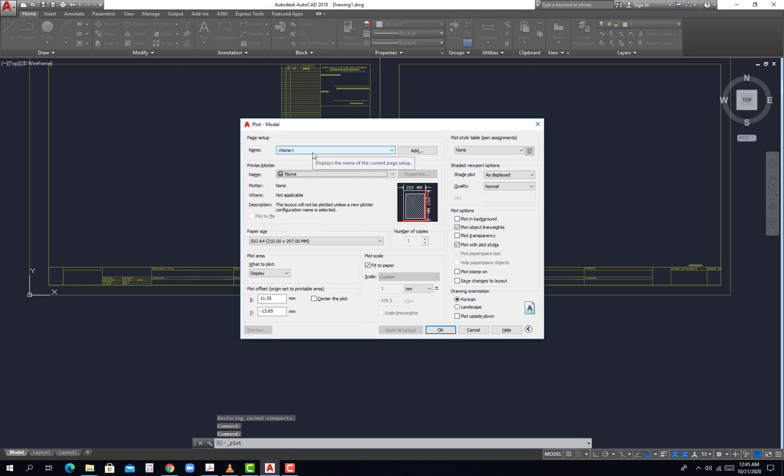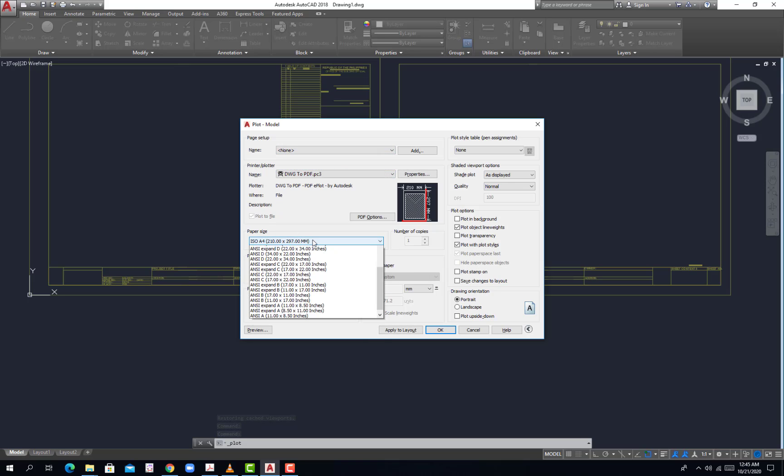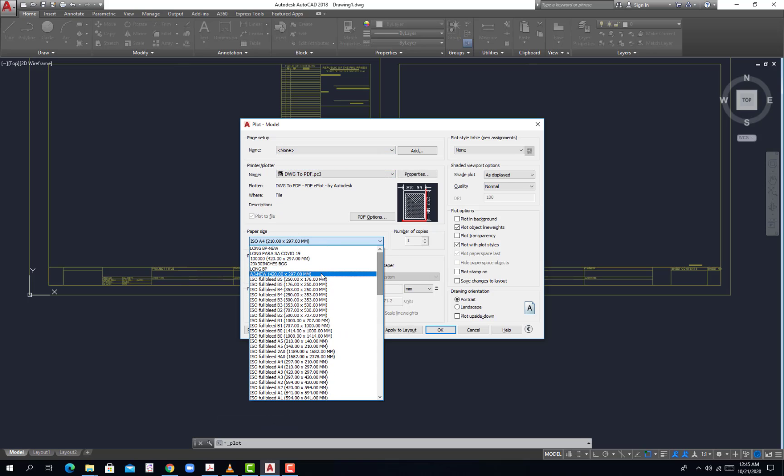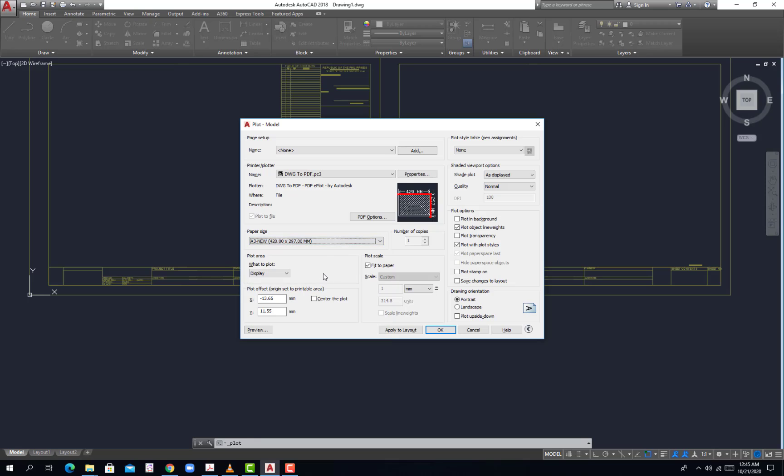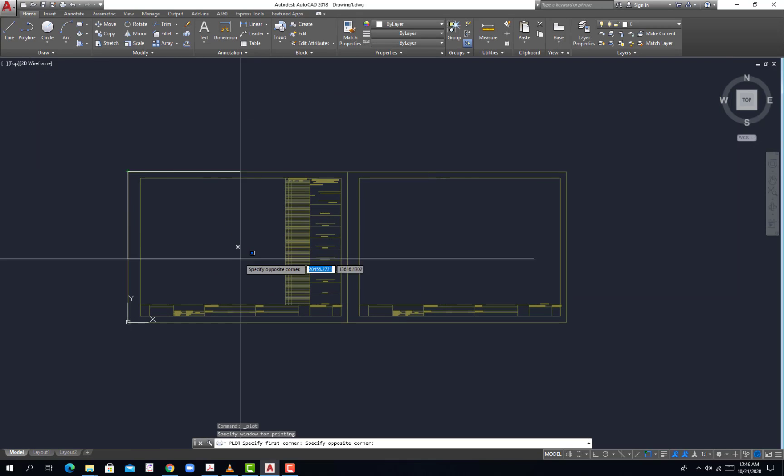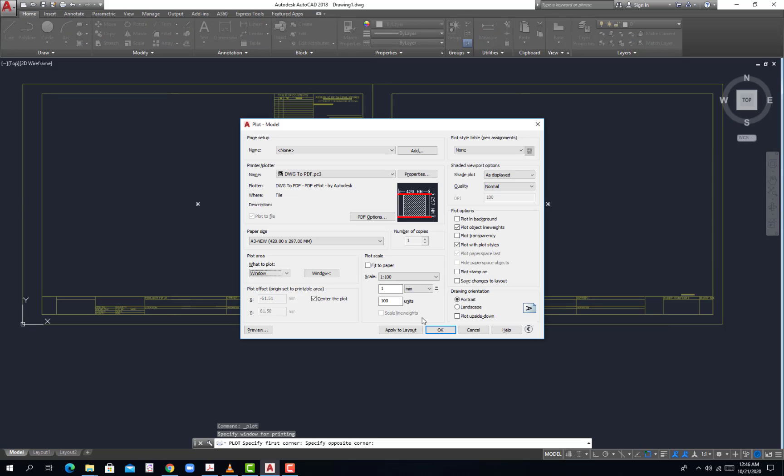And then DWG to PDF you go with the paper that we created. Not fit to paper, the scale is 1 is to 100, center plot. Then we go with window, select this portion, select this portion, then hit OK. Landscape.